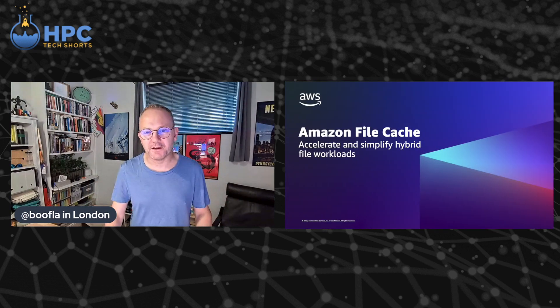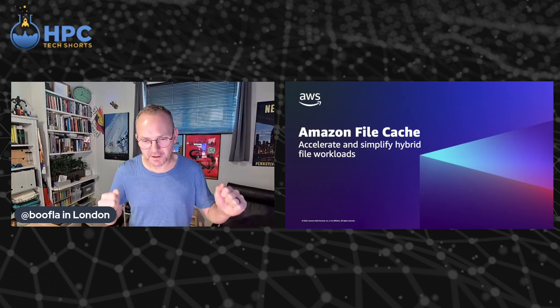Hey everybody, welcome back to HPC Tech Shorts, the engineering water cooler here at AWS. This week I'm joined by Darryl Osborne, a principal solution architect in the storage service team joining us from Utah. Hey Darryl, welcome to Tech Shorts.